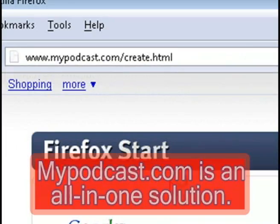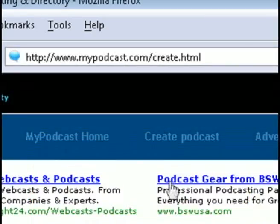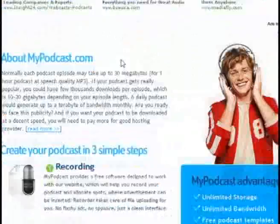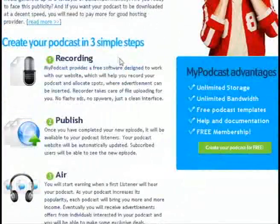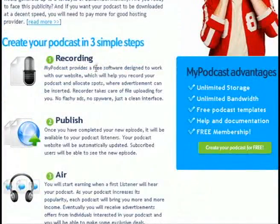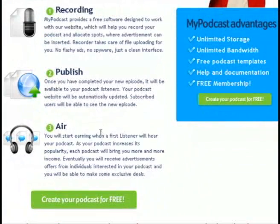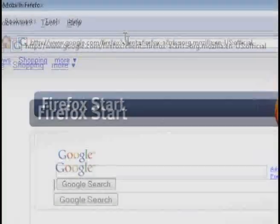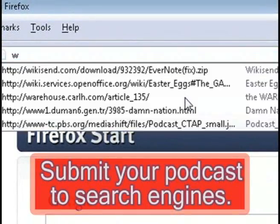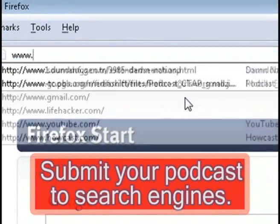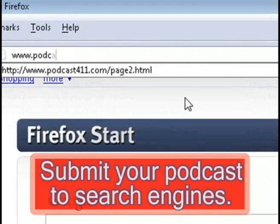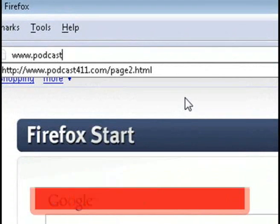Another website is called Podcast.com, and this rolls everything into one. It allows you to record, publish, and upload your podcast directly from this website, so it's a great all-in-one option.